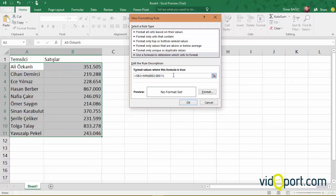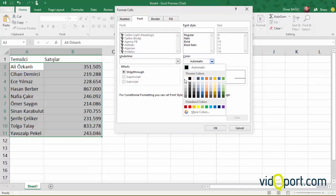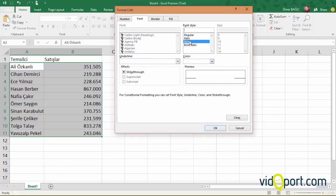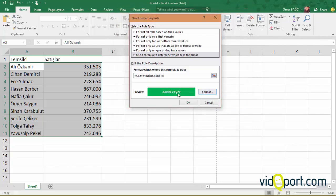Now let's go to the Format section and change the text color to white and bold. Let's choose green from the fill option. When you press OK,